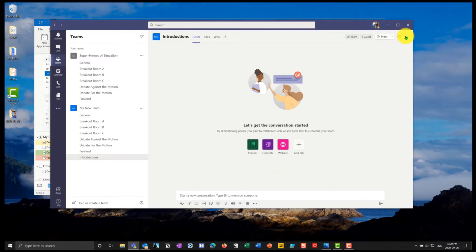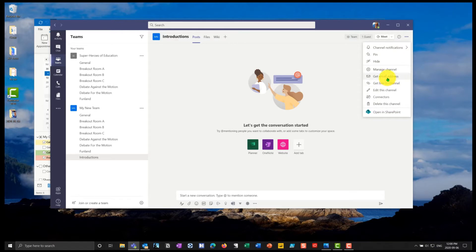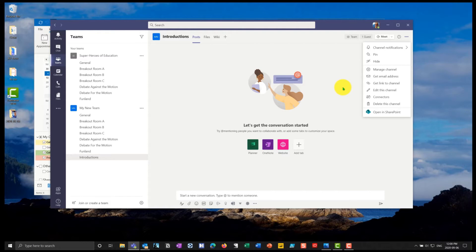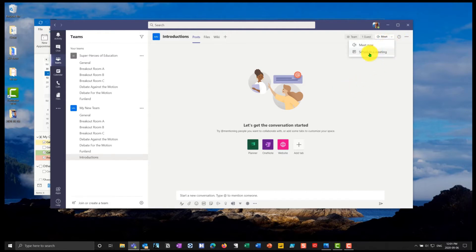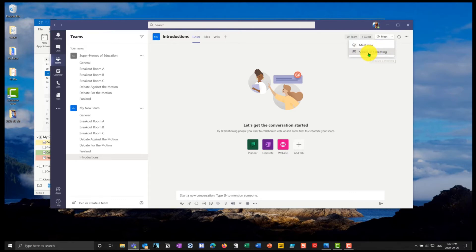So what I can do is I could send an email to everybody who's part of this team by getting an email address. I could even send a link to the channel and include that in the meeting request, but that's using Outlook in order to drive it. What I'm going to do instead is I'm going to go into scheduling of a meeting and when I schedule this meeting I'm going to call this introductions.